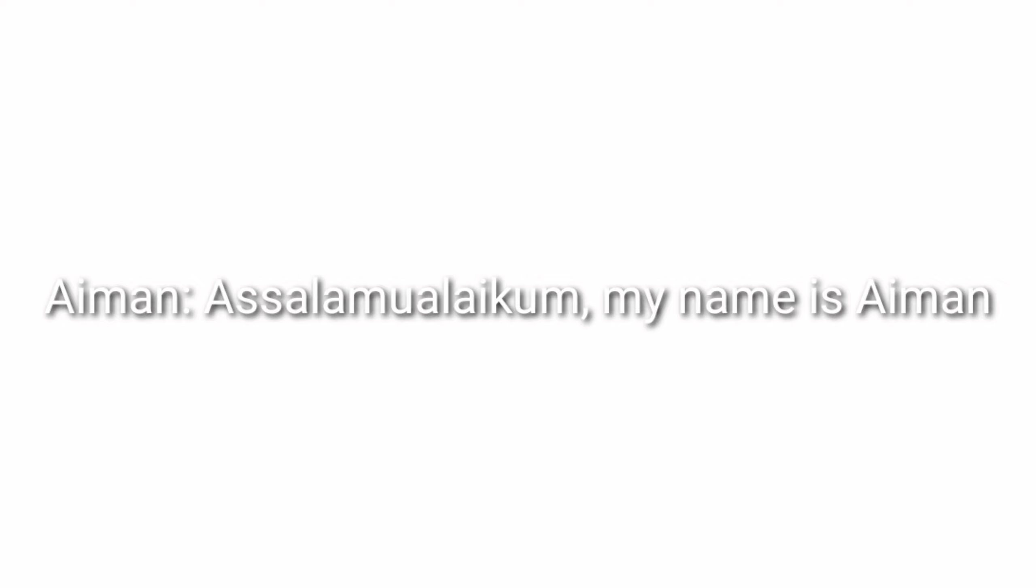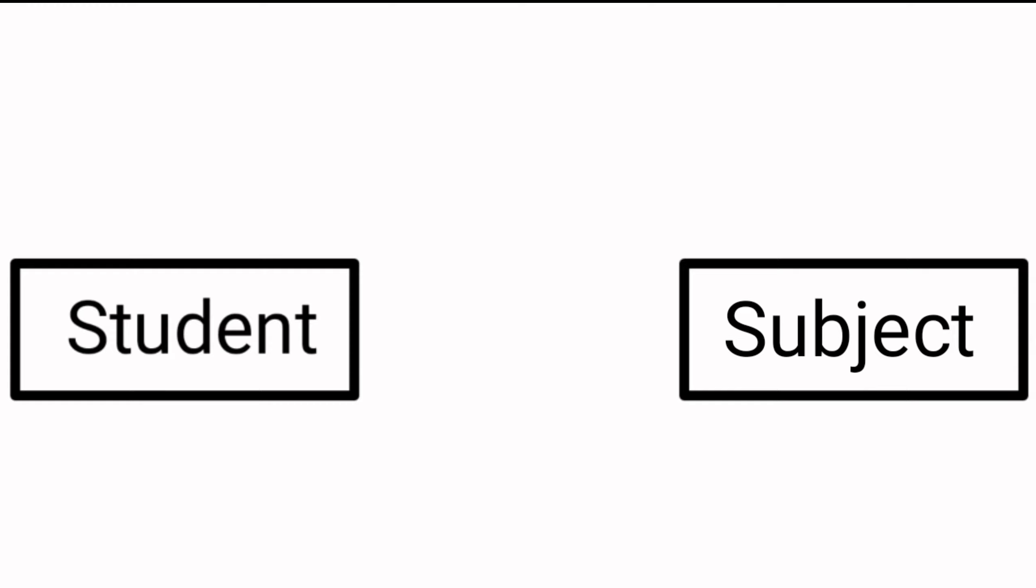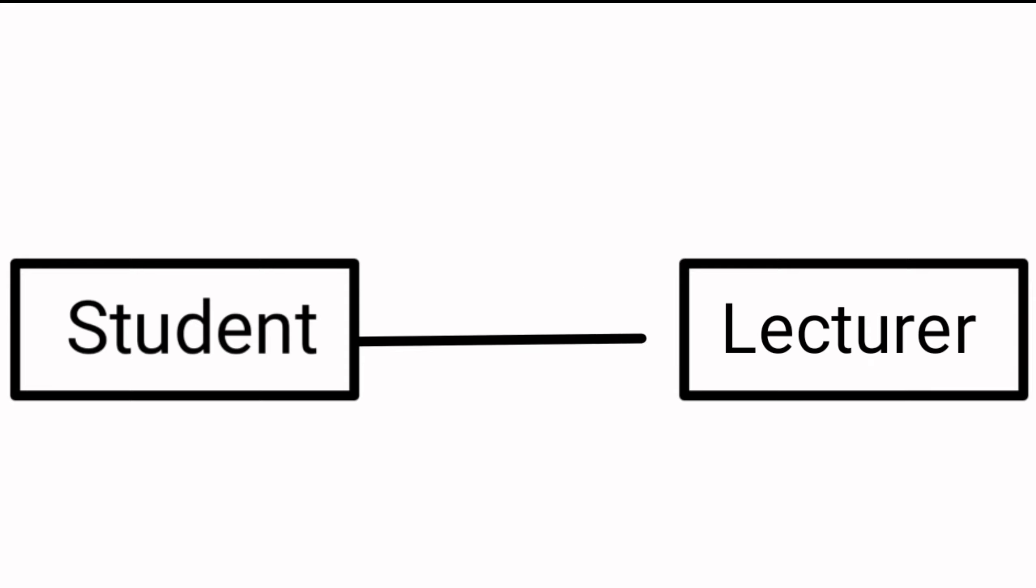Assalamualaikum, my name is Aymar. I will explain the relationships of these entities. The relationship between student and subject is one to many, and the cardinality is each student registers many subjects. Next, the relationship between student and lecturer is one to many. The cardinality is each student is taught by many lecturers. Thank you.